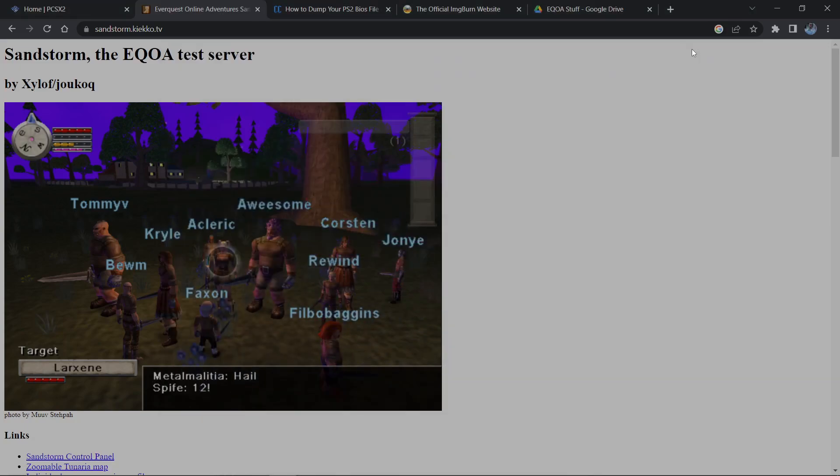Hey, how's it going everybody. Just wanted to welcome the EQoA community to 2023 with a new video. My previous video on setting up this sandstorm multiplayer server got taken down because it violated the terms of service of the YouTube page - I was supplying copyright material. We're going to be remaking that video and I'll show you why that stuff is copyrighted and potentially how to get it yourself.